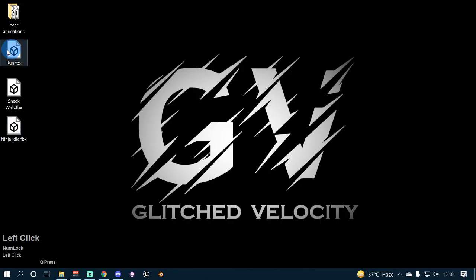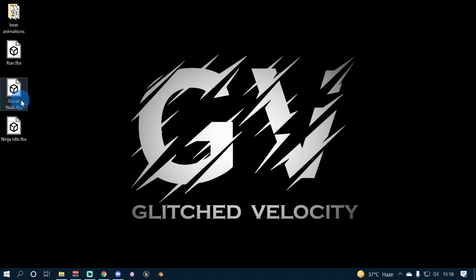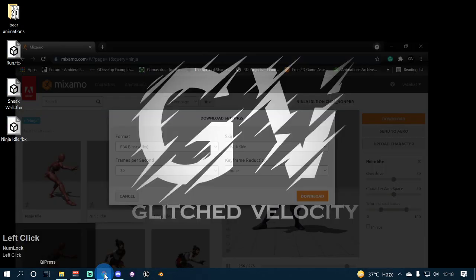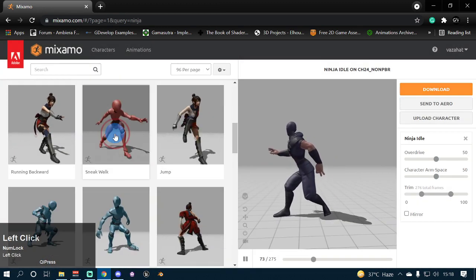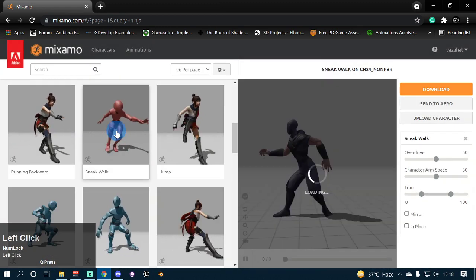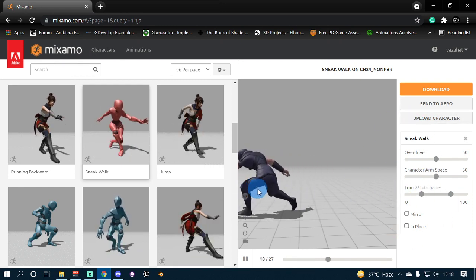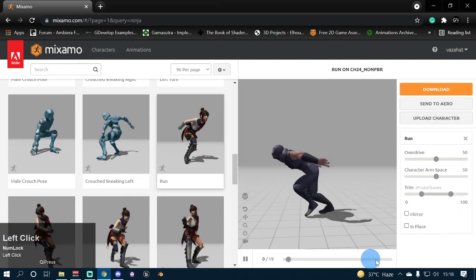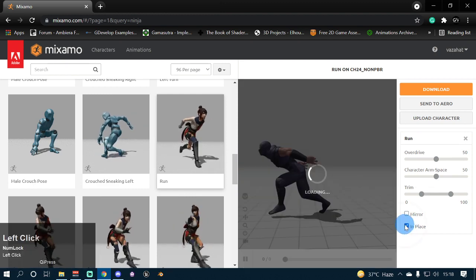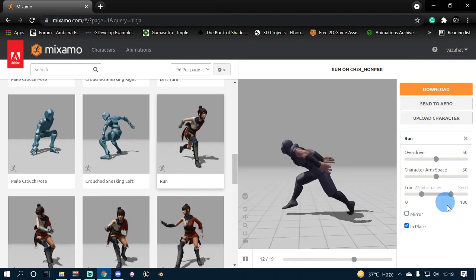I'm not going to download it again because I have already downloaded it on my desktop — run, sneak walk, and ninja idle animation. Now let's go to our second animation which is sneak walk. I have downloaded it with the default settings, but for the run animation I opted for 'in place' in the animation settings and downloaded it to my desktop.